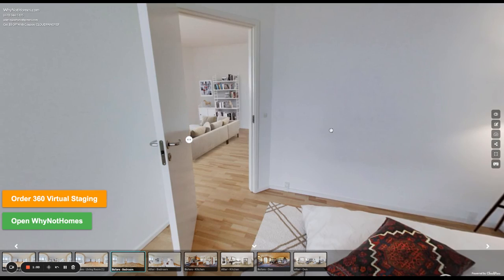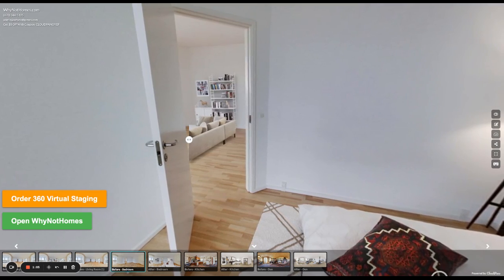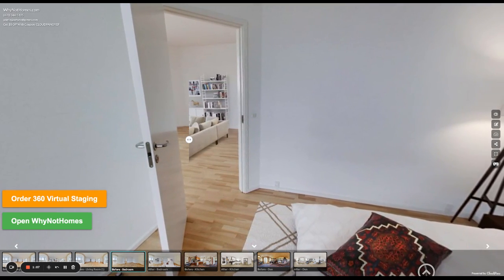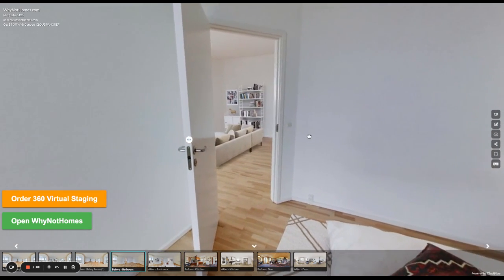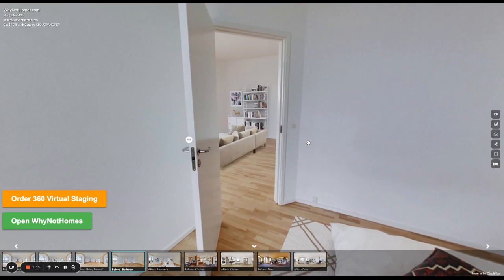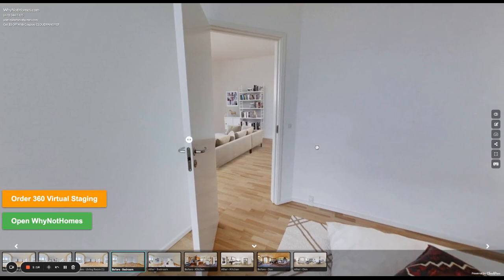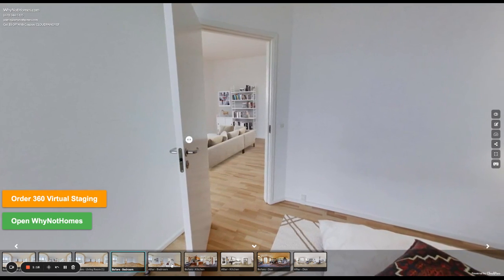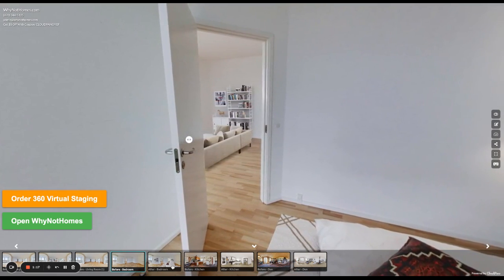There's a lot of stats that show that a furnished home outsells or outperforms, or has less time on market, which is a good thing because you don't want a property on market for a long time. Less time on market if the home is virtually staged or staged in general.